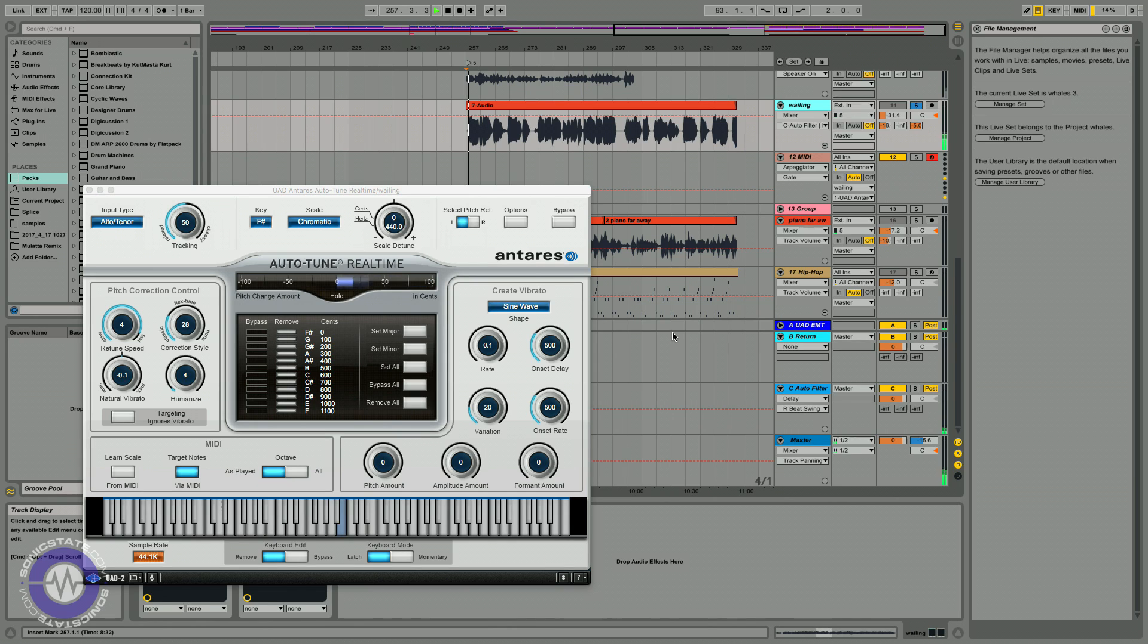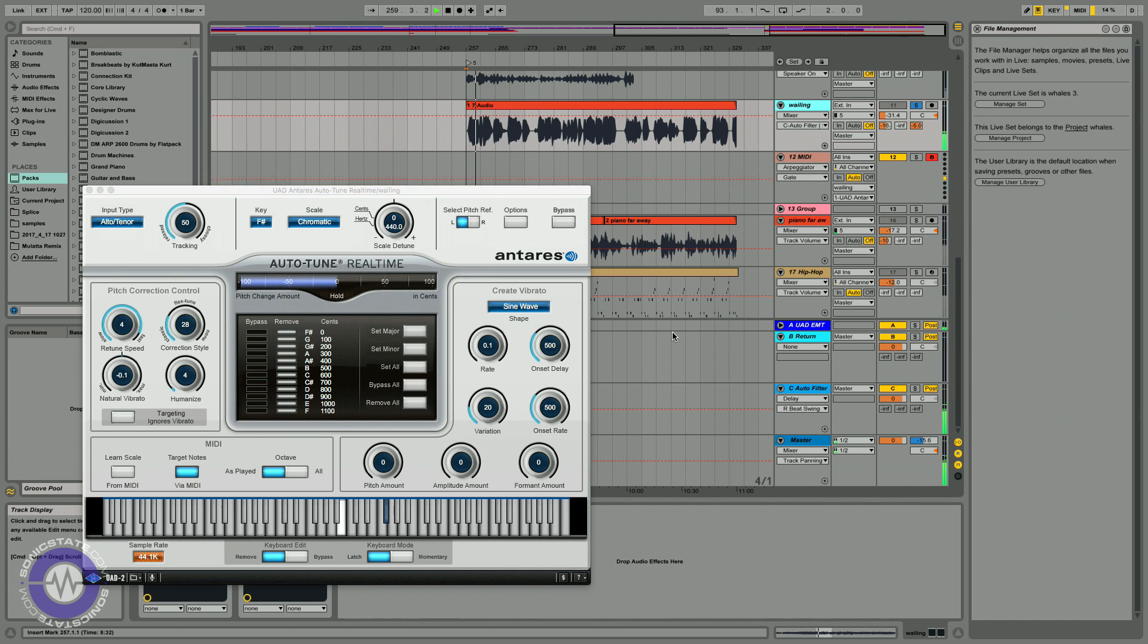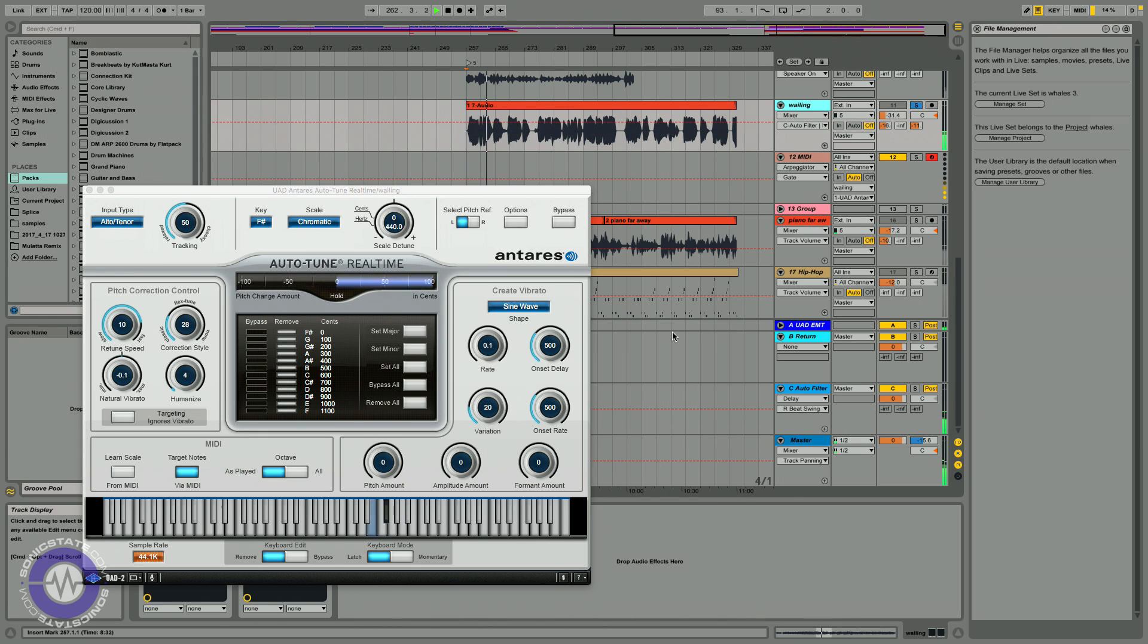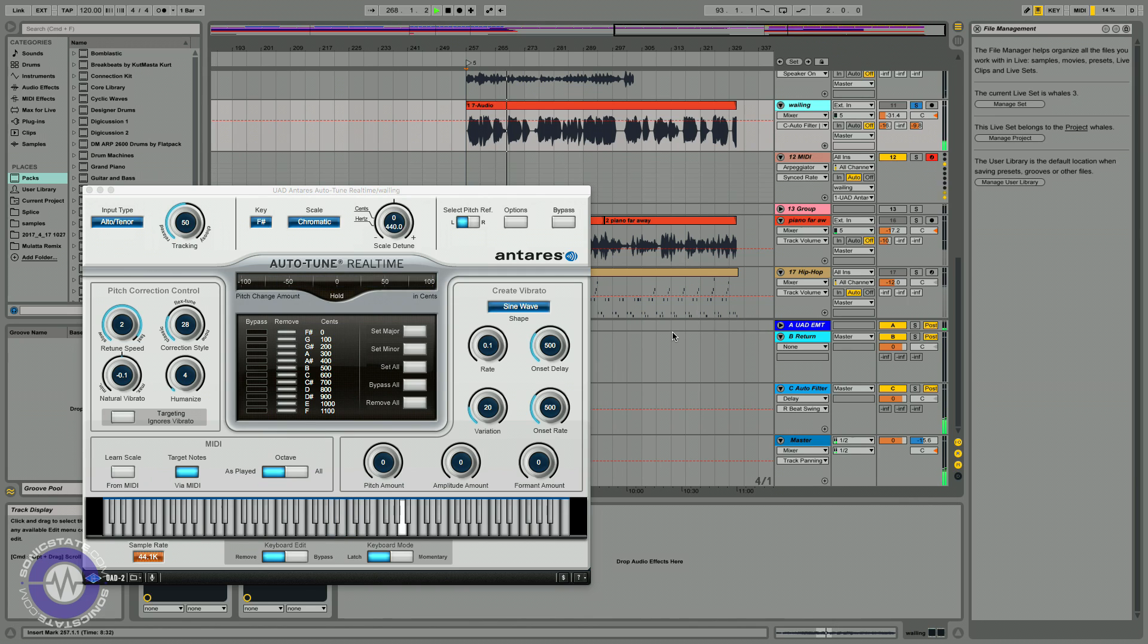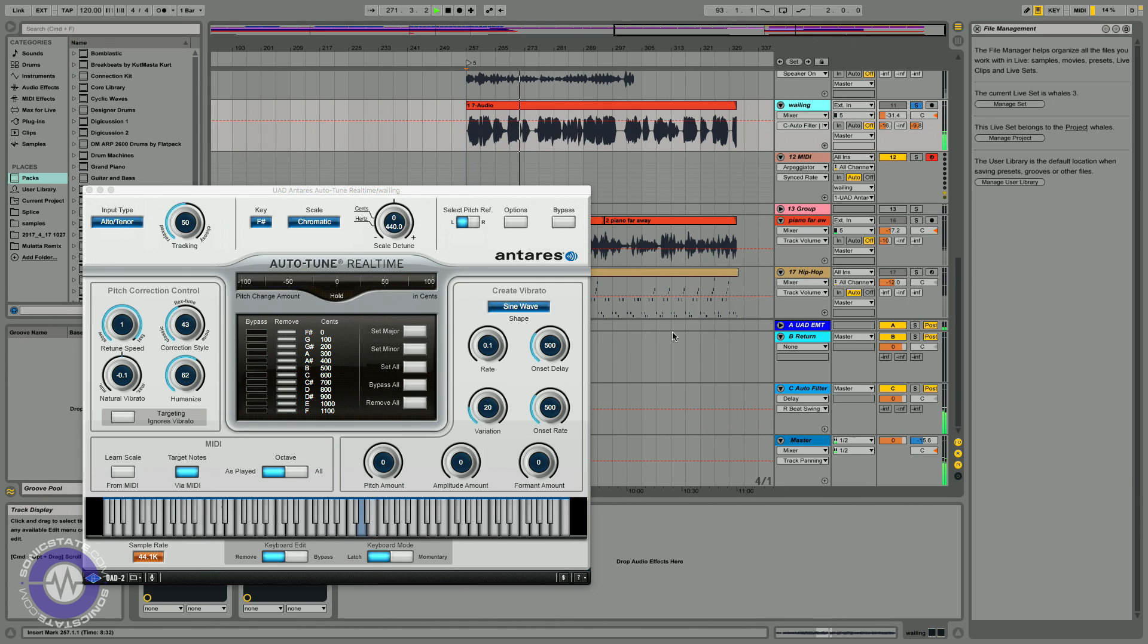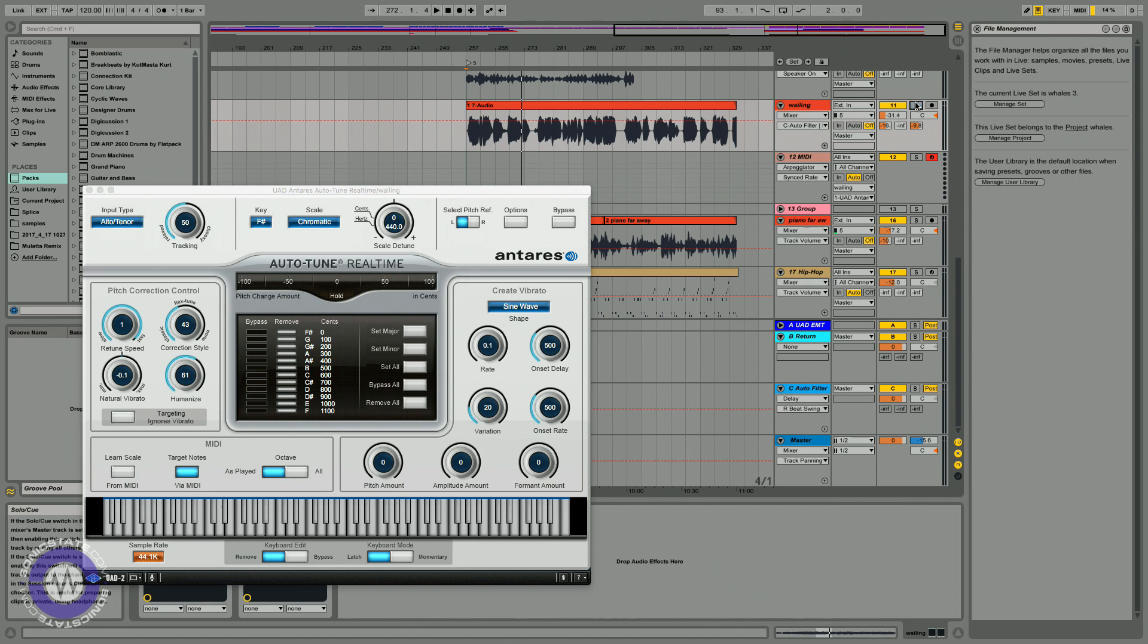And I've also mapped some of the arpeggiator parameters so I can control the rate and the gating on it just to give some more variation. So let's hear this track in isolation, the vocal track. So you can see we've got quite a range of things that we can do to manipulate that vocal sound. So let's just put it in context of the whole track and see what kind of a sound we can create.